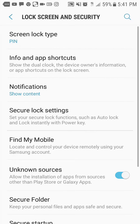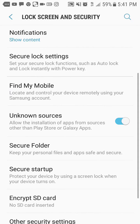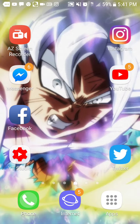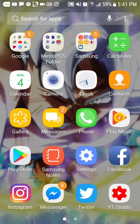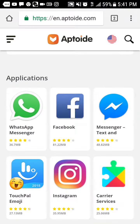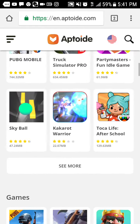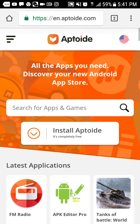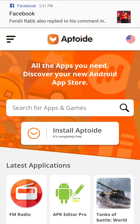Go to Screen Security and make sure Unknown Sources is turned on. After that, install it and wait — it'll ask you to give permission to do it.